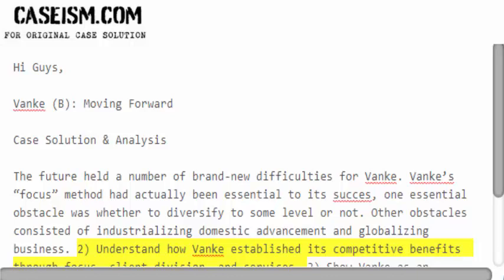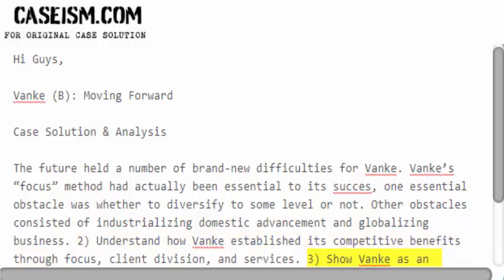Understand how Vanky established its competitive benefits through a focus, client division, and services. Show Vanky as an unusual example of a focus technique execution in China, where business owners tend to prefer diversity.